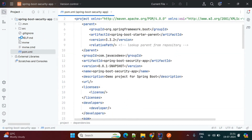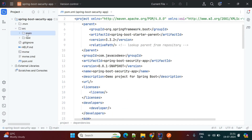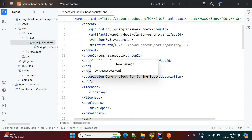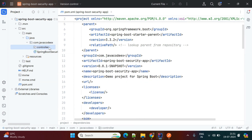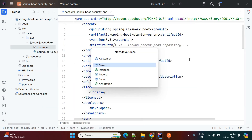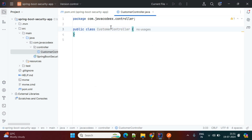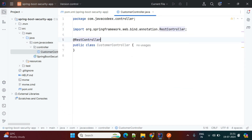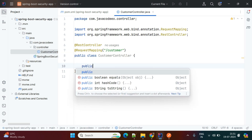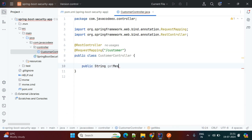First we'll create HTTP basic authentication. For that we'll create one controller package and create one class — let's call it CustomerController. Here is my CustomerController and I'll add one API with @RestController and @RequestMapping("/customer"). I'll write one endpoint to return a message.